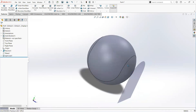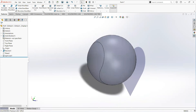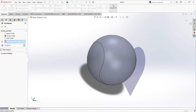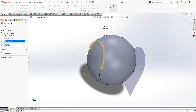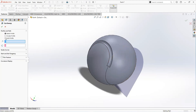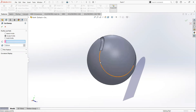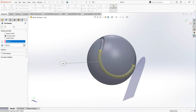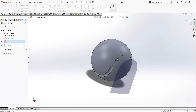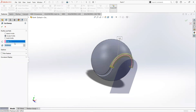Add this plane. Now select swept cut, select circular profile, and make it 7 millimeters. Select this entity. Again select swept cut, make it circular profile, and make it 7 millimeters. Do the same for the remaining profiles.